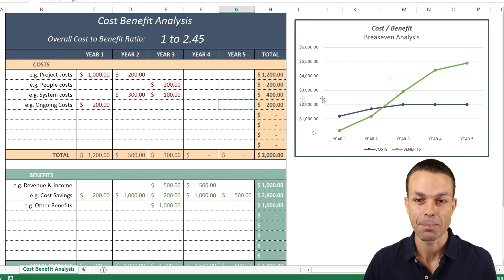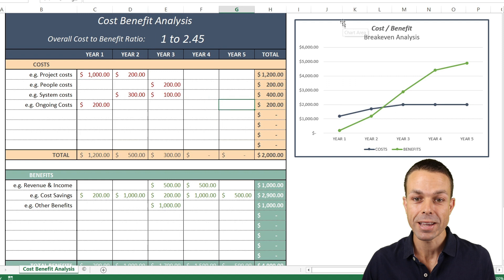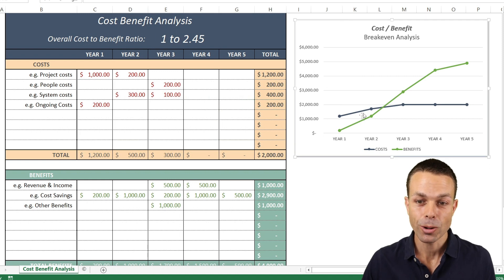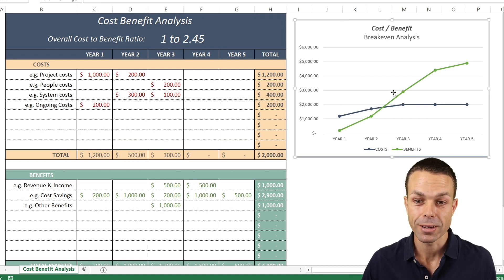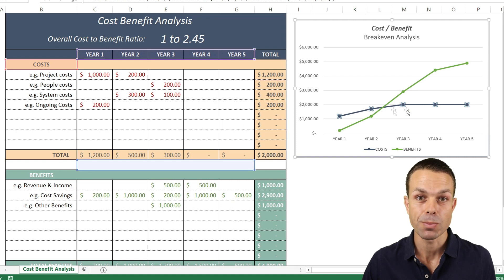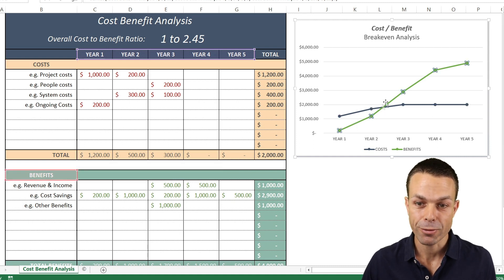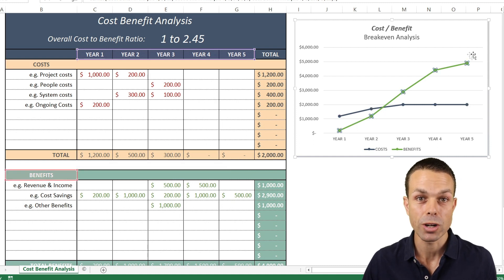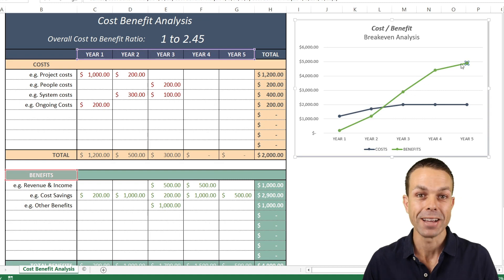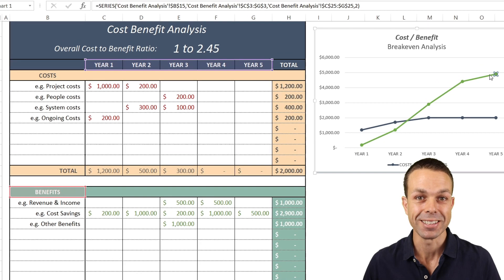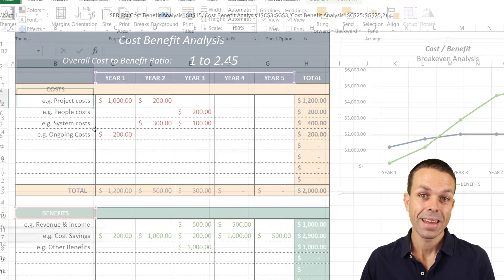We'll go into that, and also the break-even analysis — how long does it take for us to break even given we're spending this much money, and over time the benefits start to creep up slowly. It's a great spreadsheet and it's going to be a lot of fun. Let's get into it.